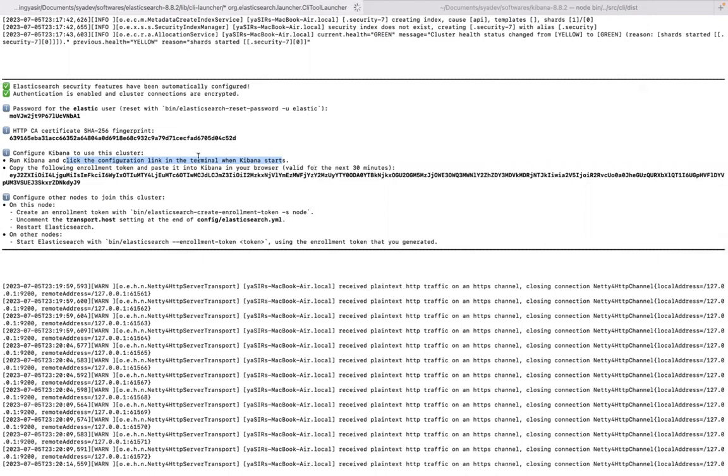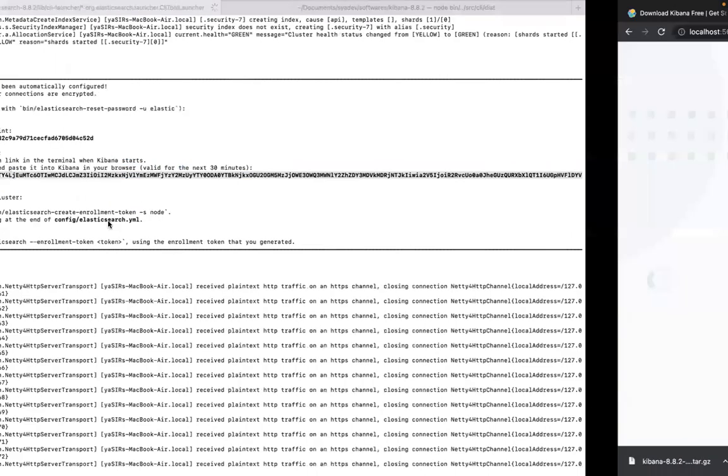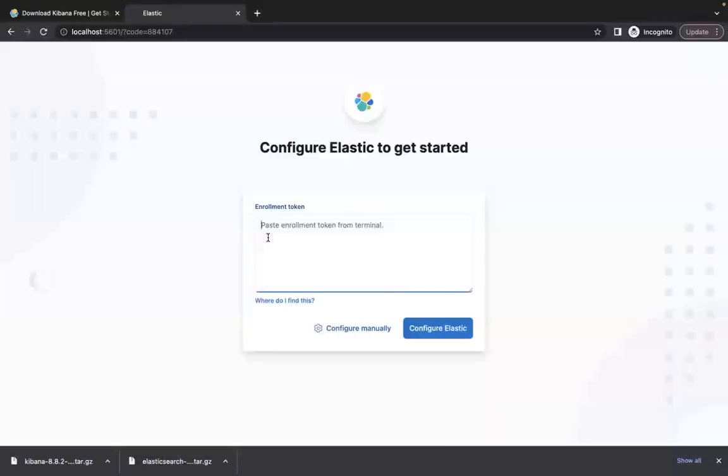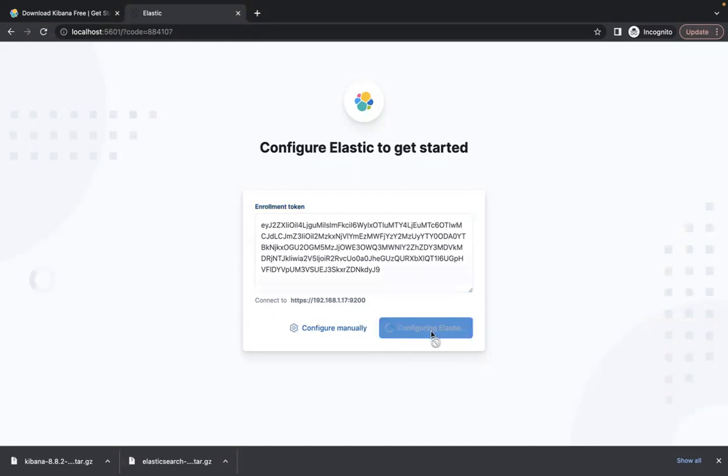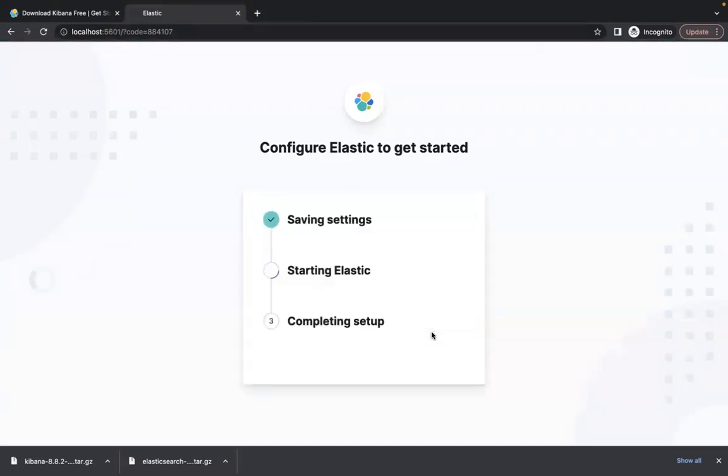Copy paste the following enrollment token, paste it into your Kibana in your browser, valid for next 30 minutes. So I request you to install your Kibana as soon as you open your Elasticsearch for the first time because this is valid for 30 minutes only. Let's copy this and paste it into here. This will be different for you. Then you need to click configure Elastic. Otherwise you need to configure it manually which will take some time.